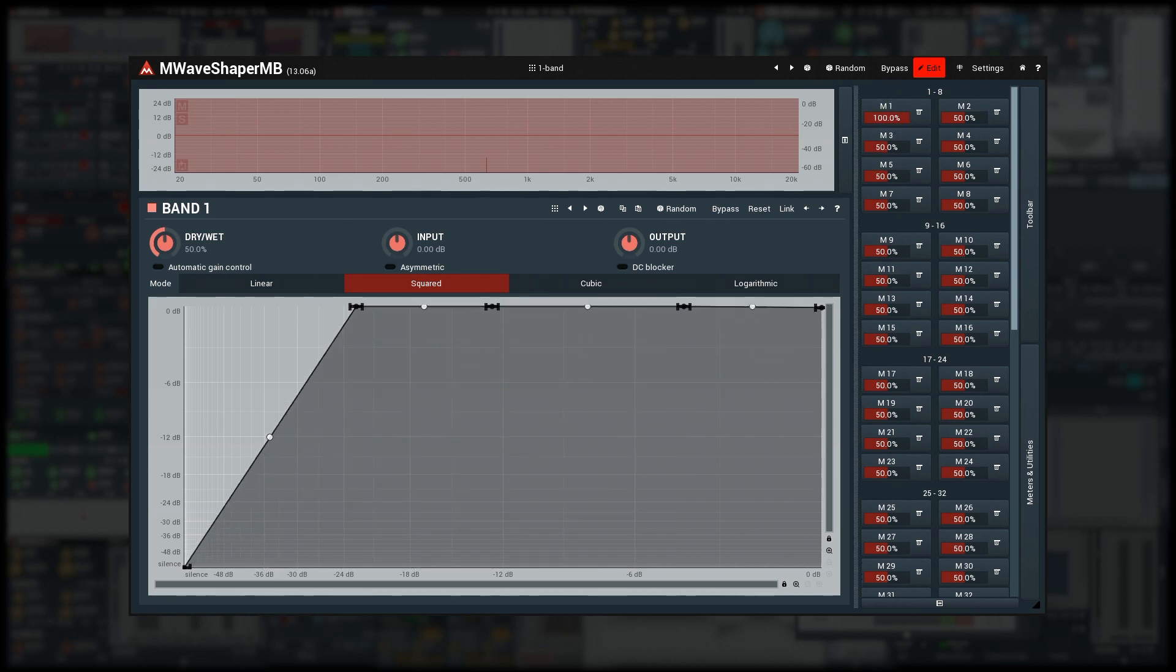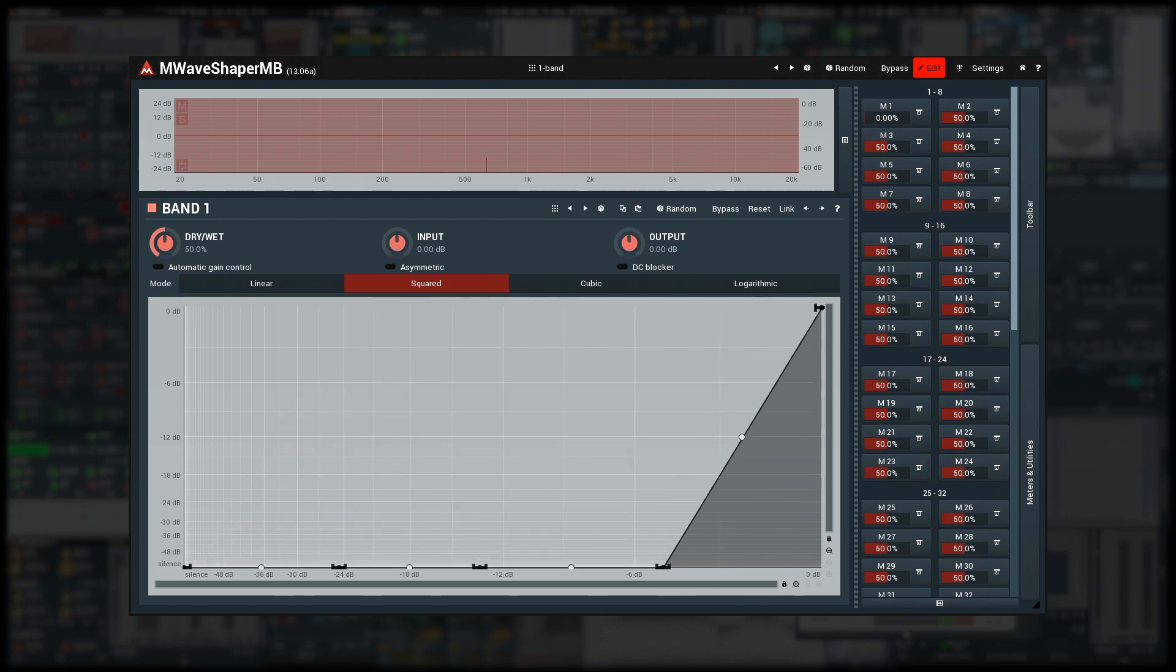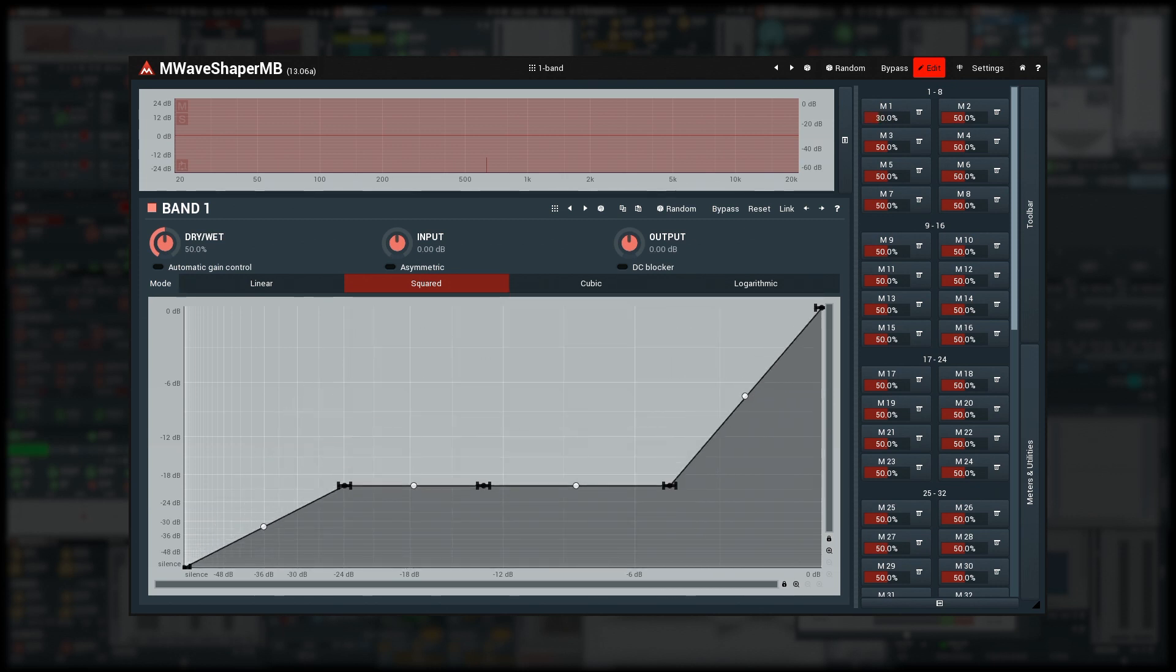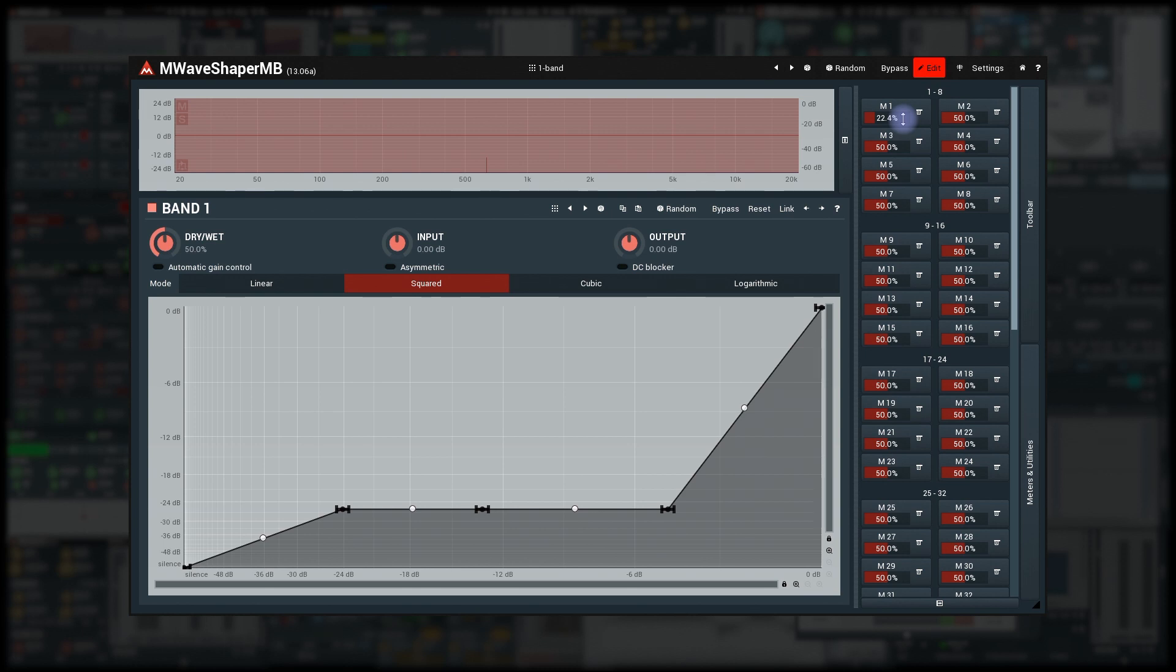Now if I move the multi-parameter value, these points will move, but they will move all in the same way. What if I want them to move individually and create sort of multiple graph presets?